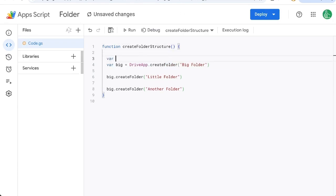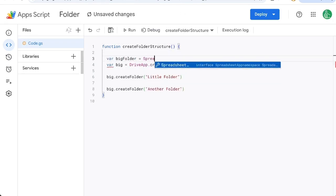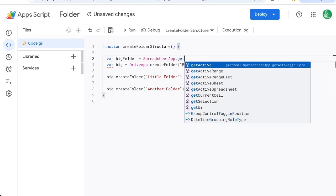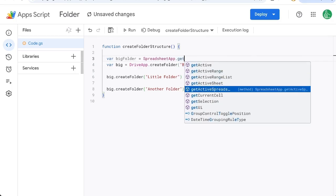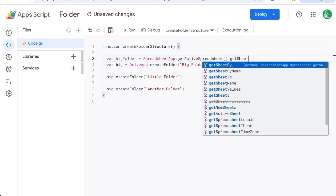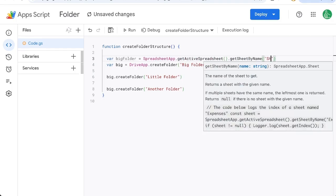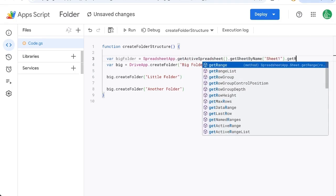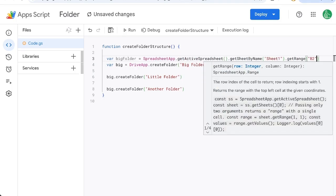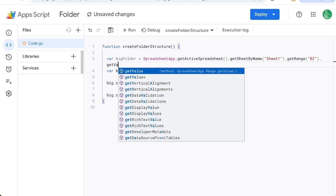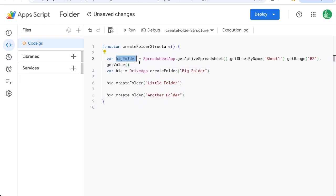So variable big folder equals SpreadsheetApp dot get active spreadsheet get sheet by name in quotes sheet one get range B2 get value. This is going to be the name of it.